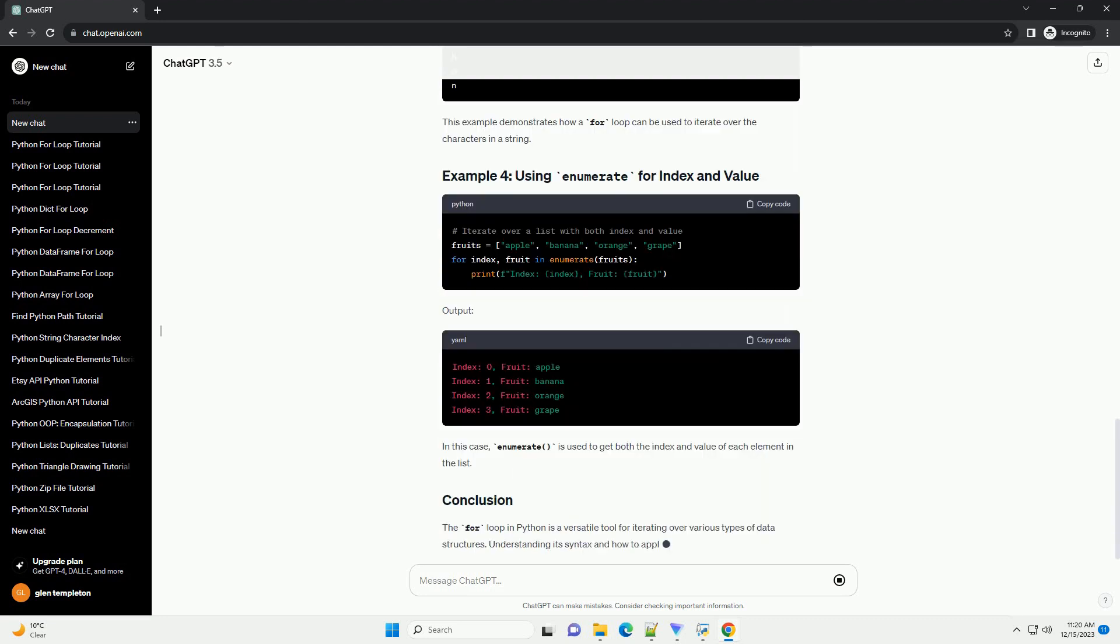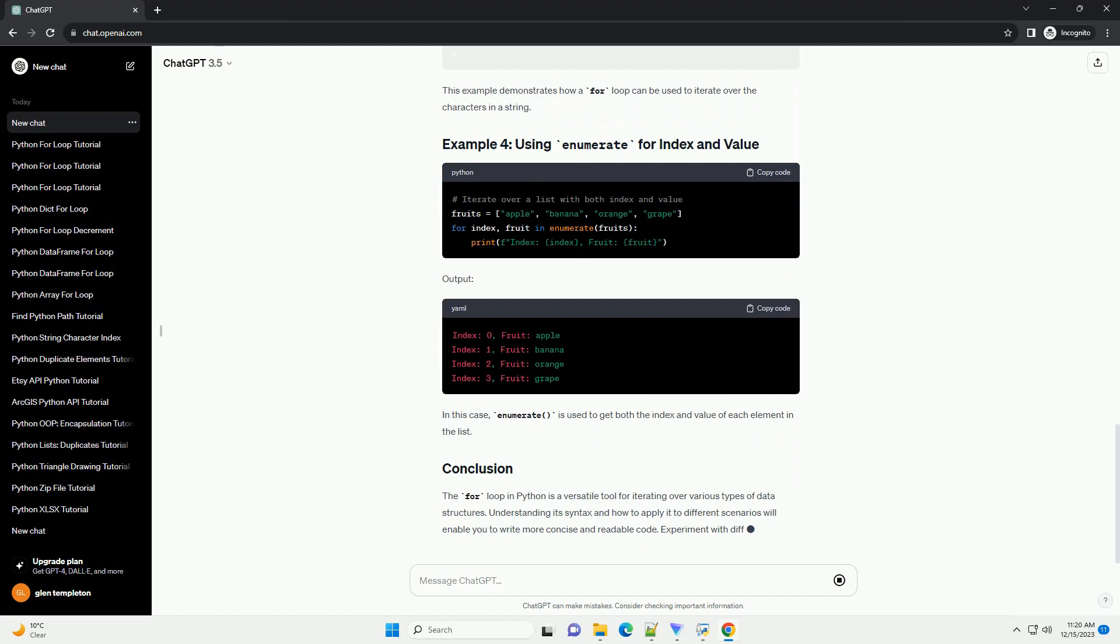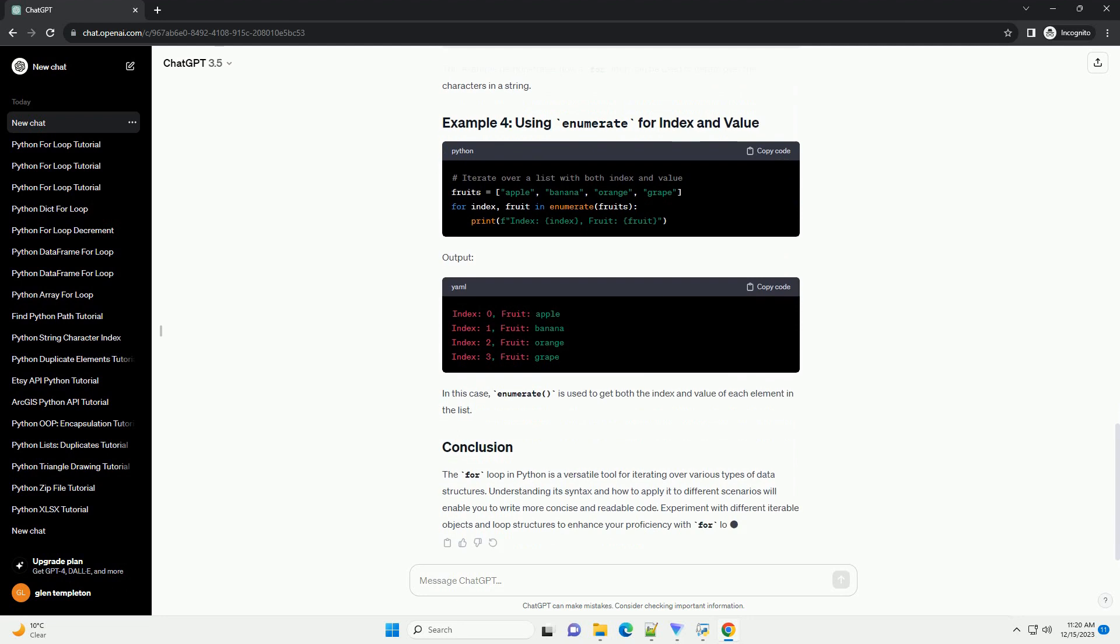In this example, the function sum_elements takes a list of numbers as an argument and uses a for loop to iterate through each element, adding them to the total variable. The sum is then returned.